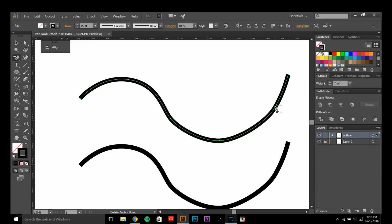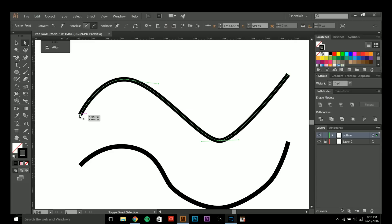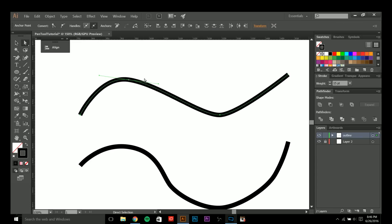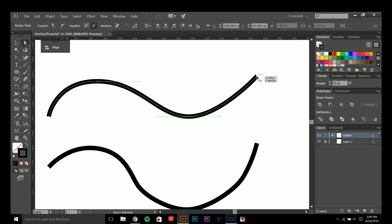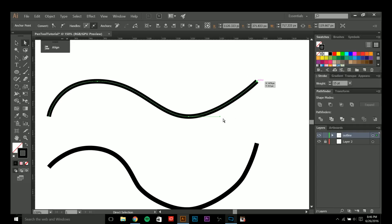I'll click and drag this and get rid of the unnecessary anchor points — this one and this one are really unnecessary because the other ones are our main anchor points: one at the top of our shape, one at the bottom, and the others at each end of the shape.